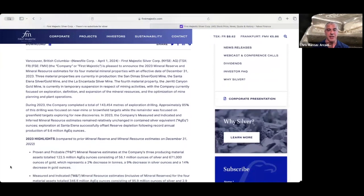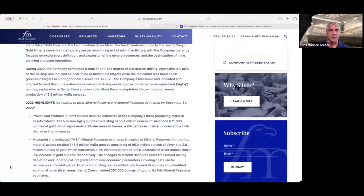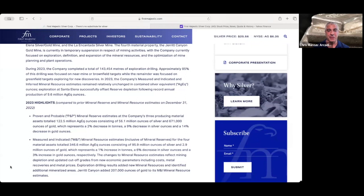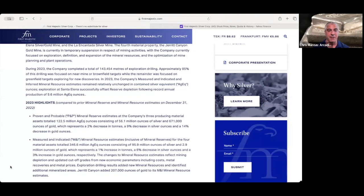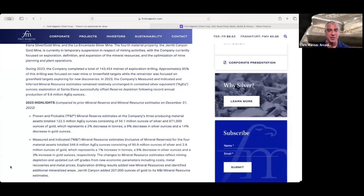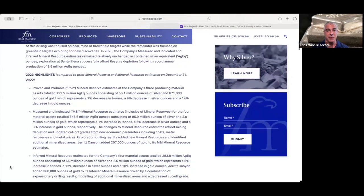Let us take a look through the highlights here as First Majestic is reporting proven and probable mineral reserve estimates at the total of their three producing mines of 122.5 million ounces of silver equivalent. Breakdown there is 56.1 million ounces of silver and 671,000 ounces of gold.